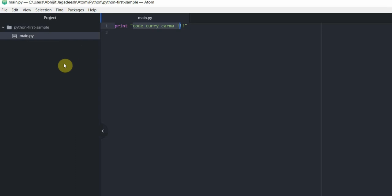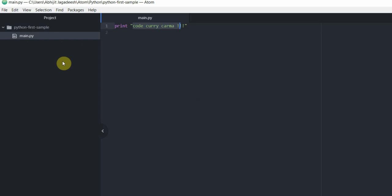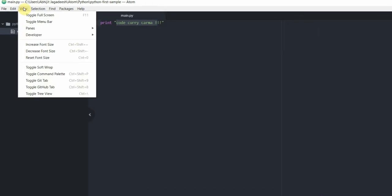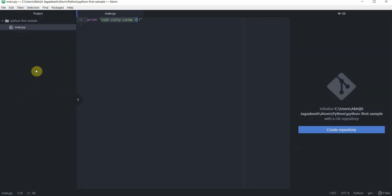Before we start I want you to go ahead and install package called git plus on your editor. If you are unsure on how to do this please go back to my previous video where I have explained how to install packages for atom editors. Once done come back here and then click on view. In here click on toggle git tab.